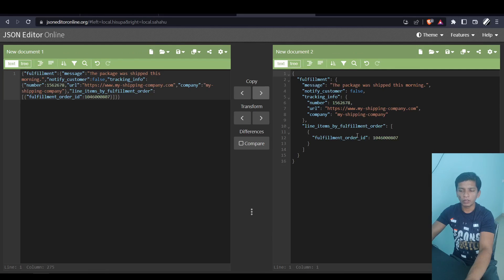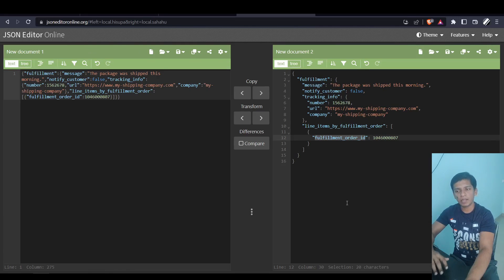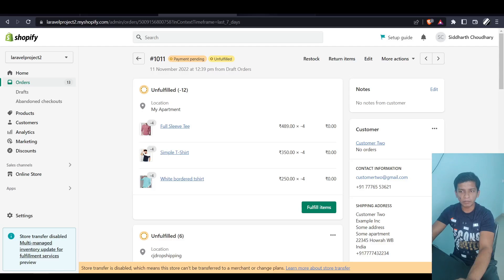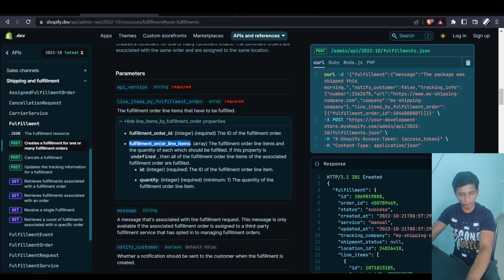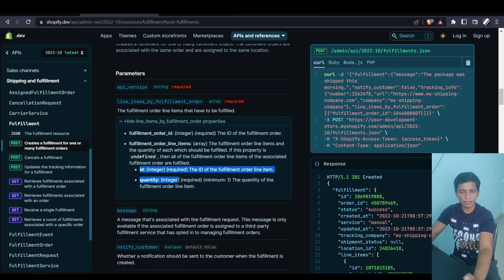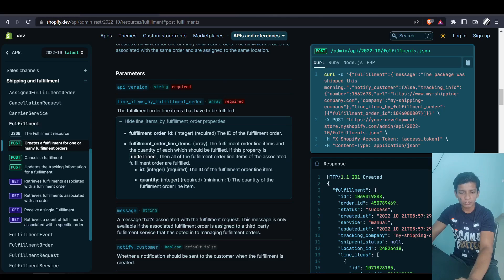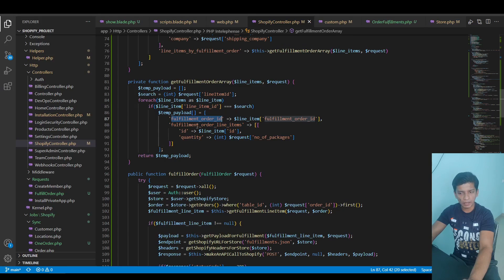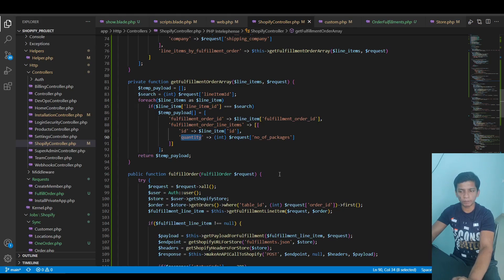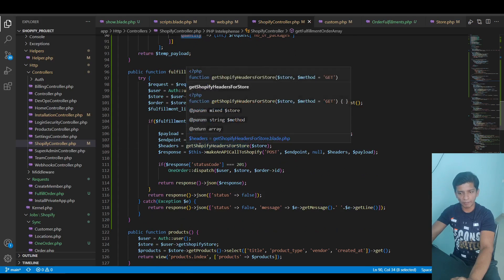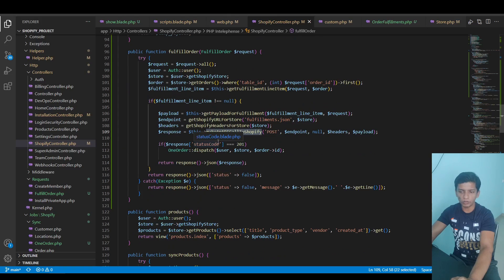In the official example for line_items_by_fulfillment_order, they don't show the second index. What happens without it is that it fulfills all line items under that fulfillment_order_id. The second parameter, fulfillment_order_line_items, is an array of objects each with an id and quantity — this lets you specify exactly which line item and how many to fulfill. After the POST call succeeds with status 201, the response is returned immediately; otherwise false is returned so we know the fulfillment line item wasn't found.